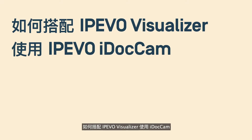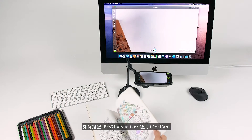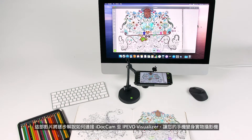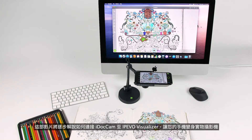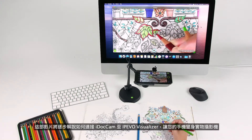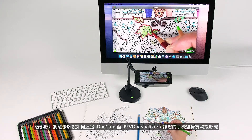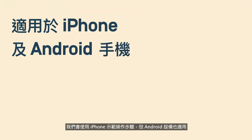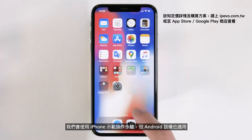How to connect your smartphone to iPivo Visualizer on PC with iPivo iDocCam. This video will guide you step-by-step on how to use your smartphone as a document camera while connecting with iPivo Visualizer on a computer. We will use an iPhone, but an Android device will work just as well.